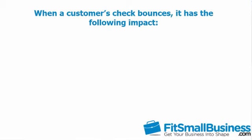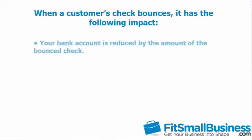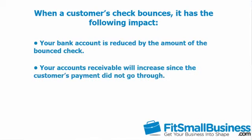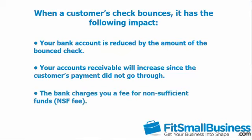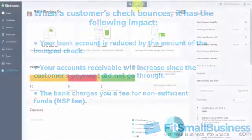When a customer's check bounces, it impacts several things. Your bank account is reduced by the amount of the check. Your accounts receivable will increase since the customer's payment did not go through. And the bank charges you a fee for non-sufficient funds. In an effort to avoid these fees and ensure that your financial statements are accurate, we will walk through step by step in this lesson to show you how to record a transaction in QuickBooks for each of these.